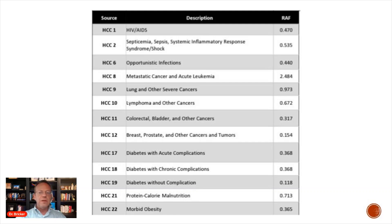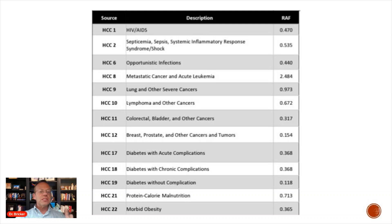For diabetes, both diabetes with acute complications and diabetes with chronic complications carry a coefficient of 0.368. Diabetes without complications is much lower at 0.118, because diabetes without complications is largely a silent disease.